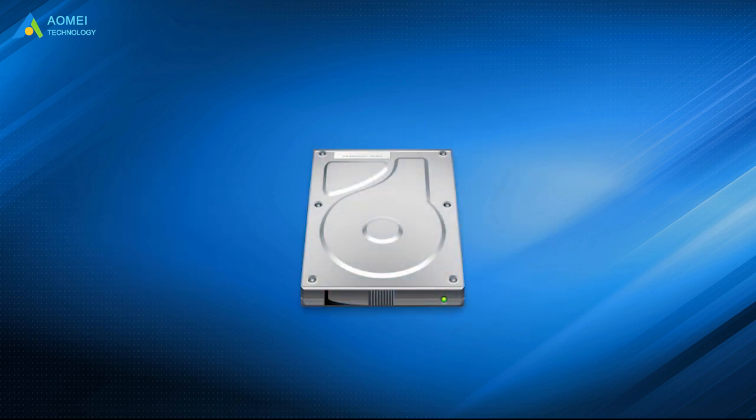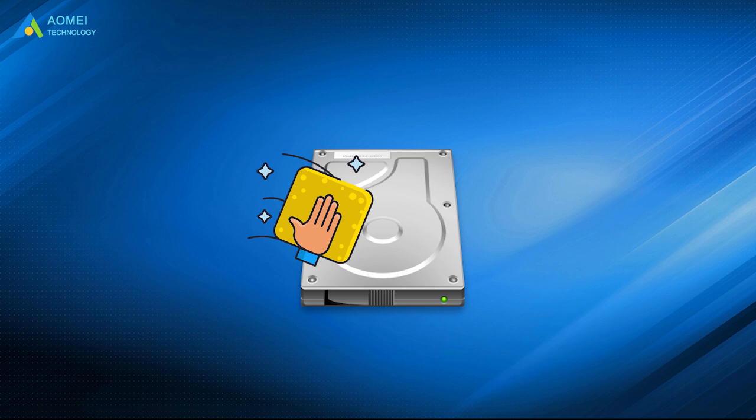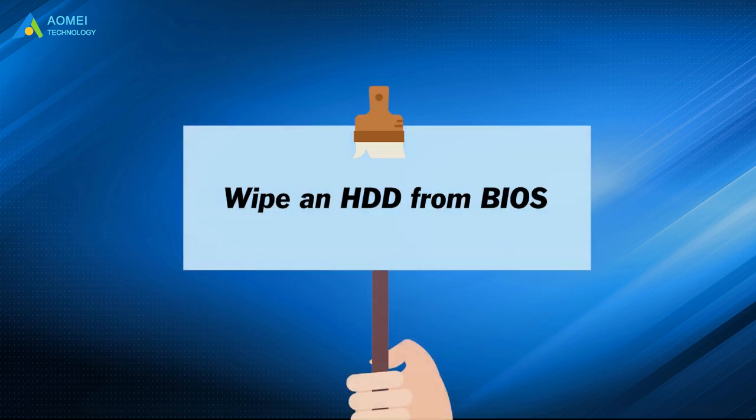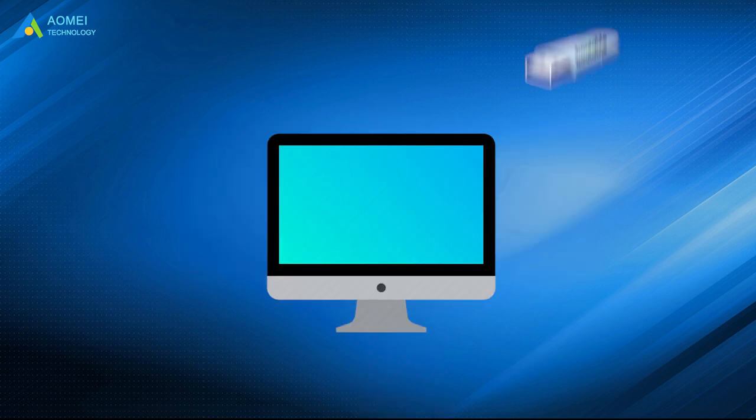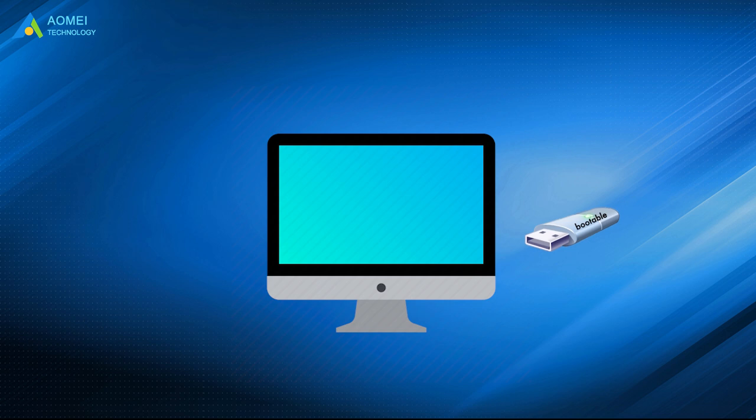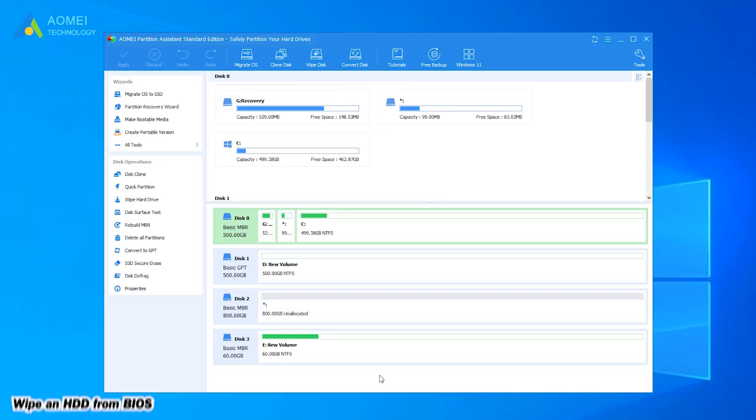After the preparation, you can start to wipe the hard drive. Boot your computer with the bootable USB you created. You will get into the main interface of AOMEI Partition Assistant.